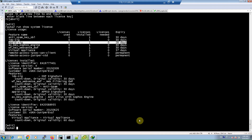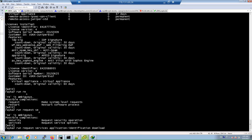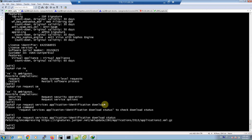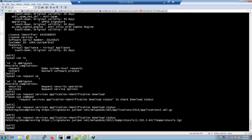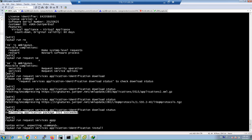Then you are ready to download application signatures from the Juniper website. With the command 'request services application-identification download' you can download the application signatures. Adding the 'status' keyword at the end of the command displays the download status. After fetching and uncompressing from the Juniper URL, I received the message that downloading application package 3515 succeeded. Then with the command 'request services application-identification install' you can install the downloaded signatures into the device.